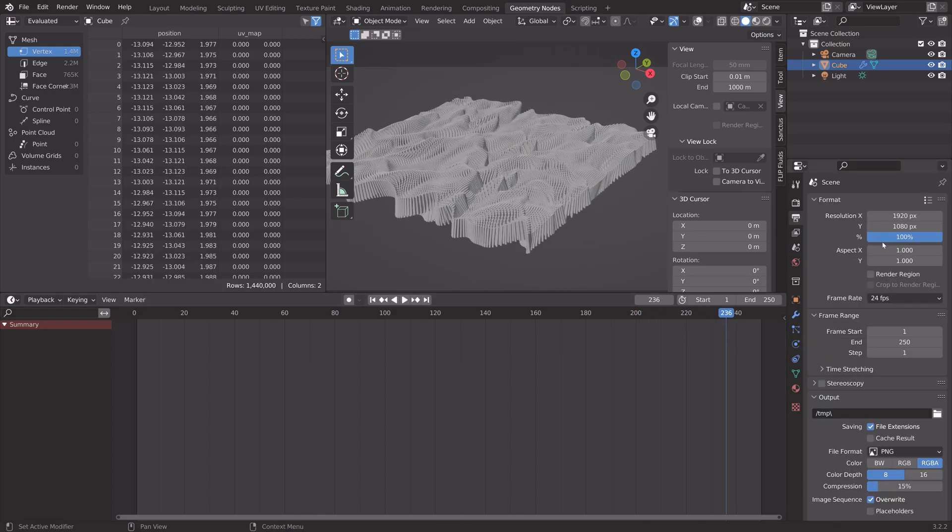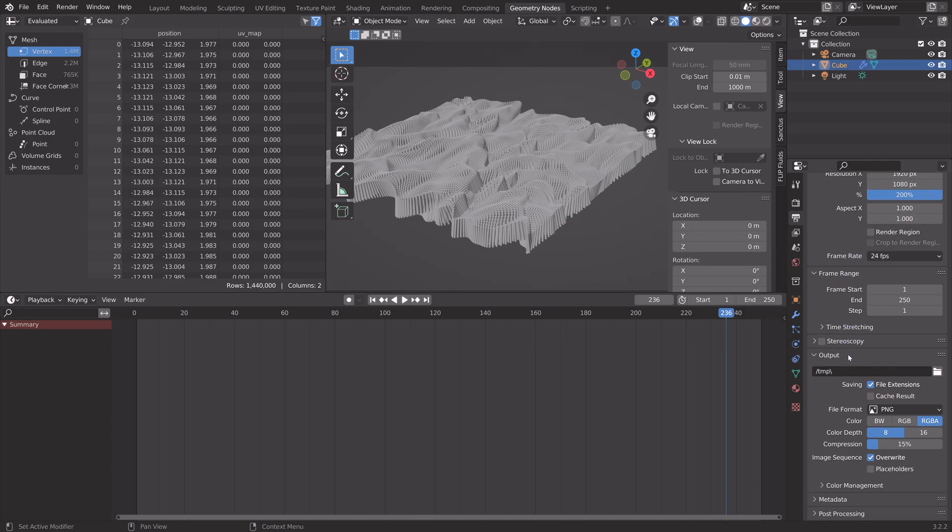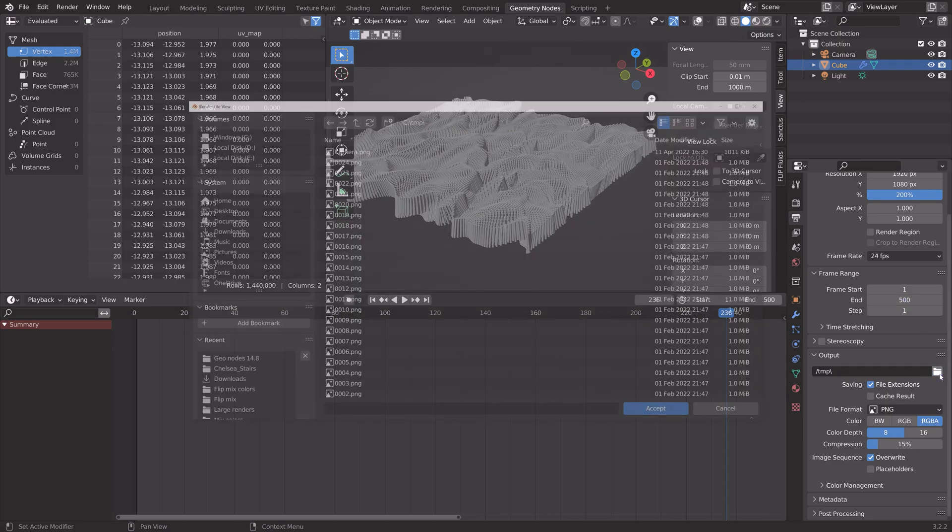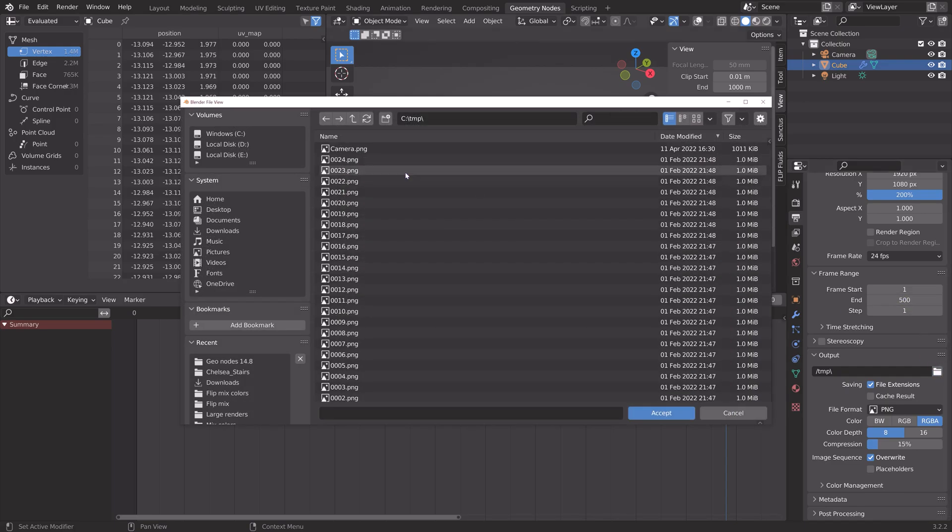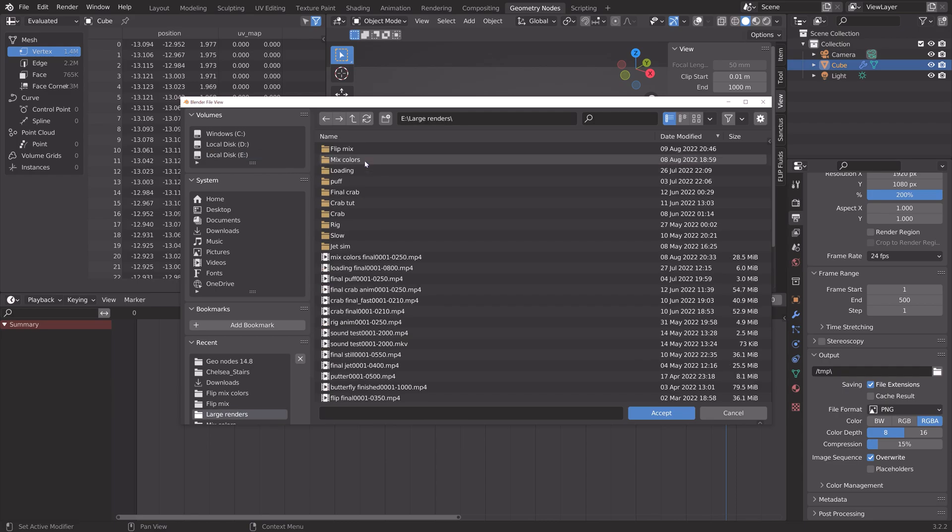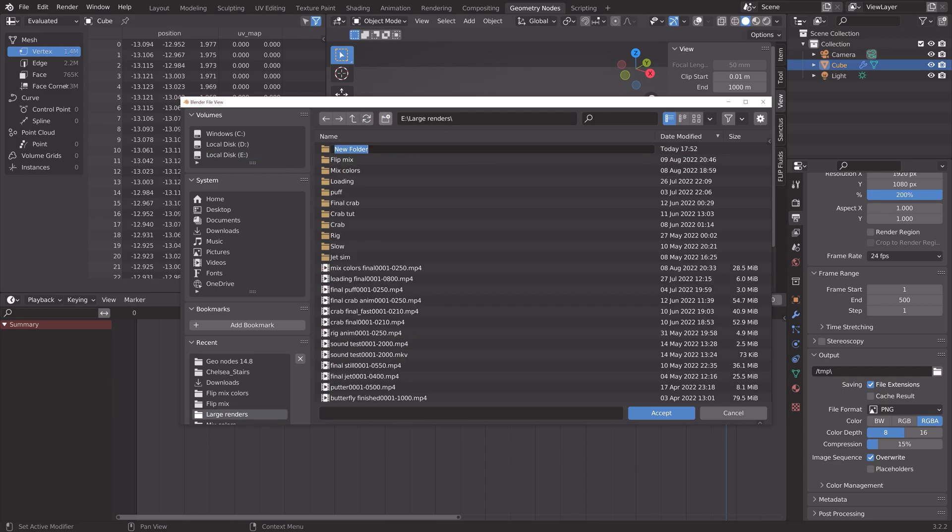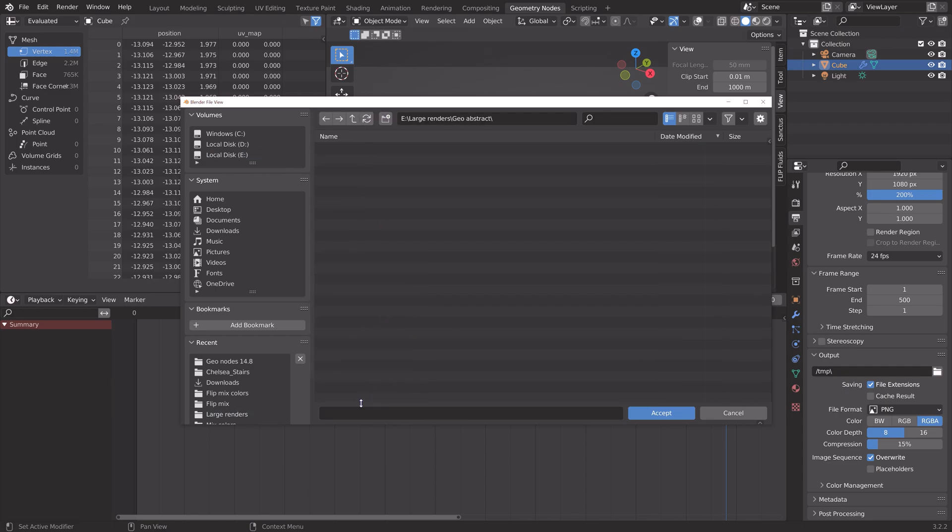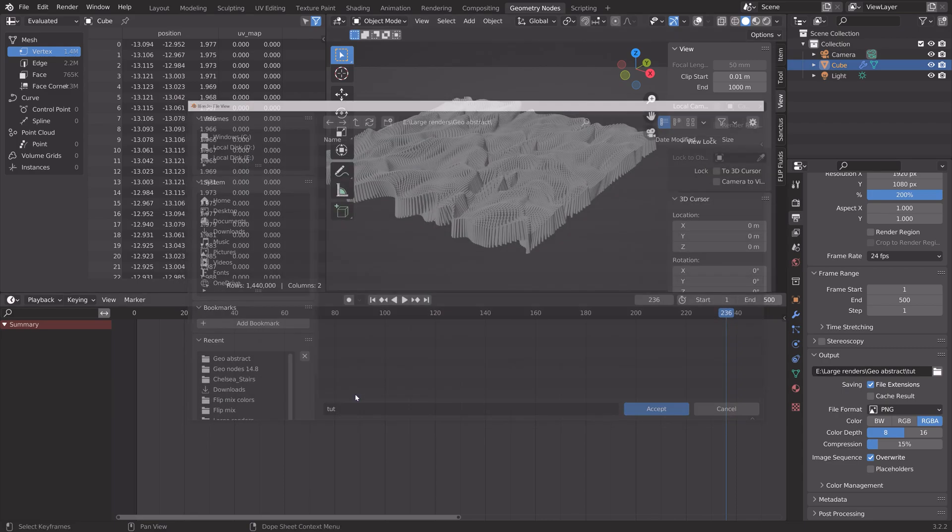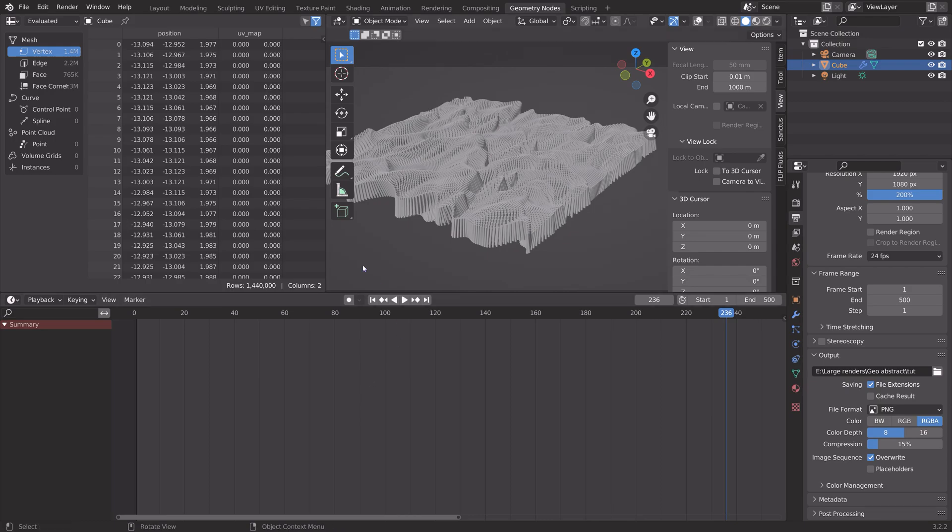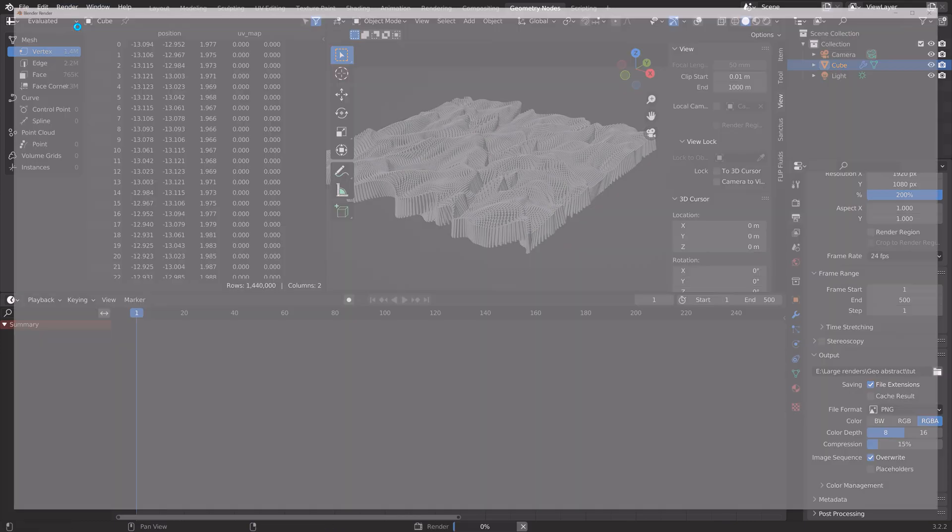So, let's set up the output settings. I'm going to use a 4K resolution. If you want 1080p, you can just leave it at 100. I'm going to make the animation last for 500 frames. Then create a new folder for the animation. Give it a name. And then render the animation.